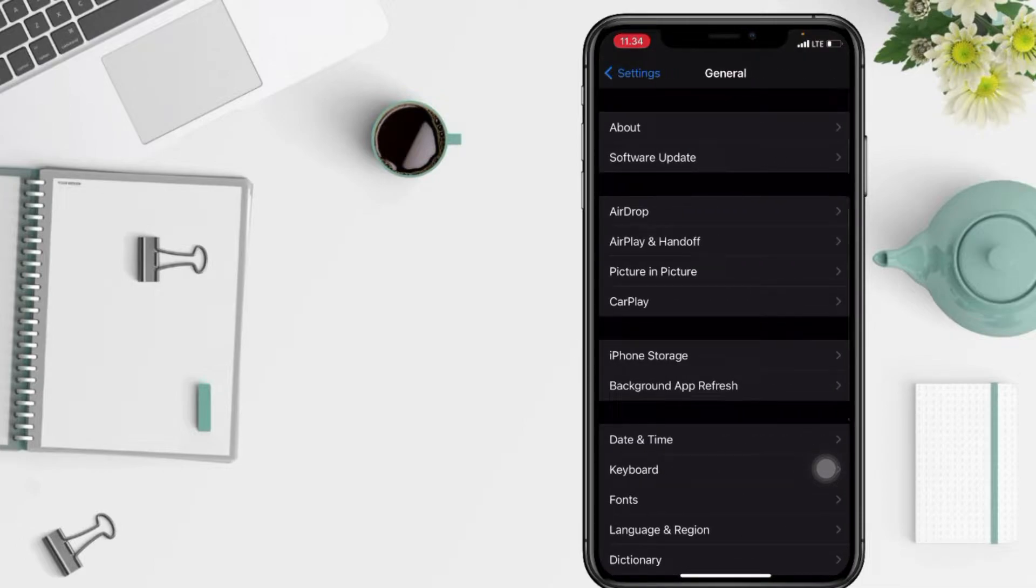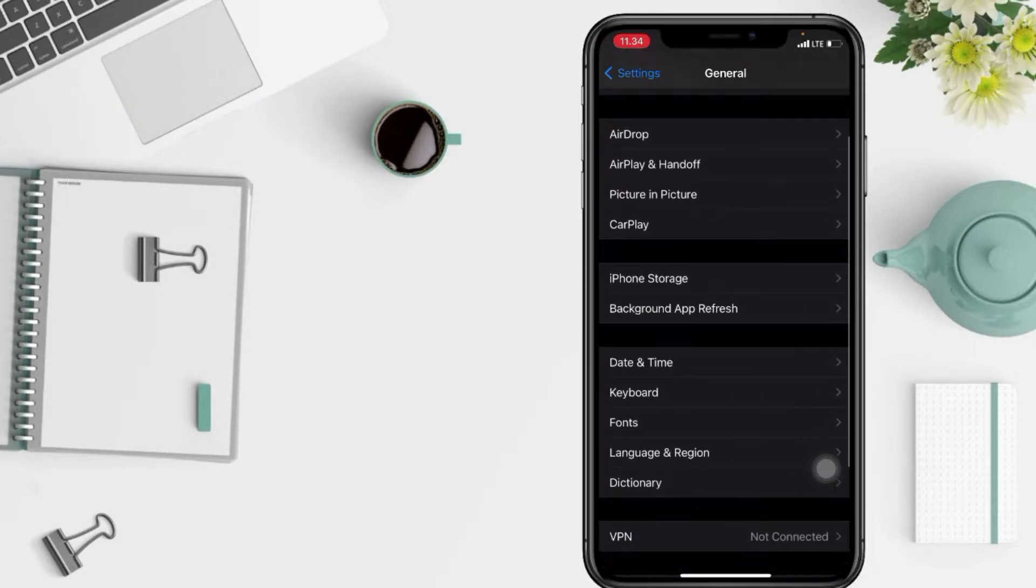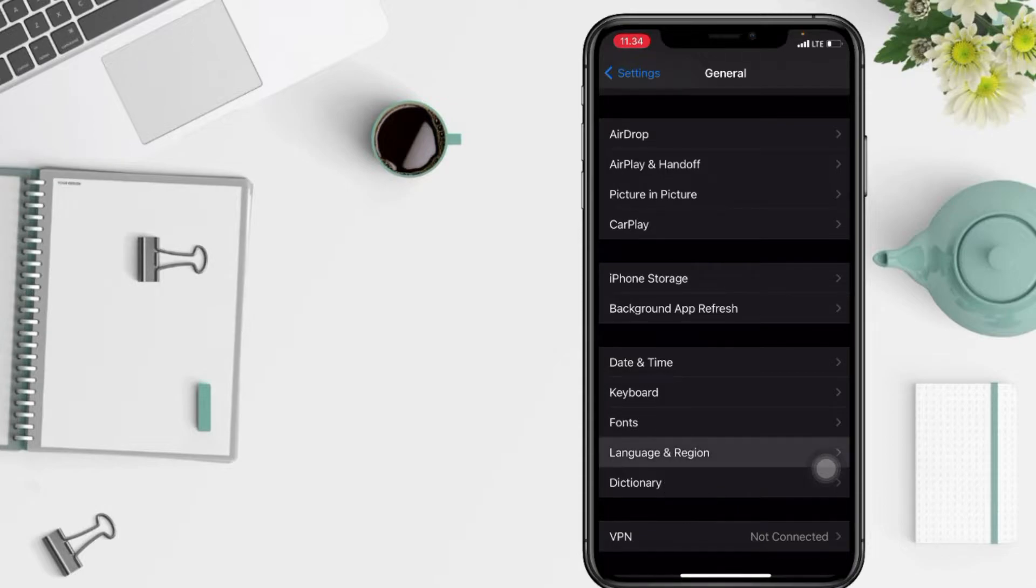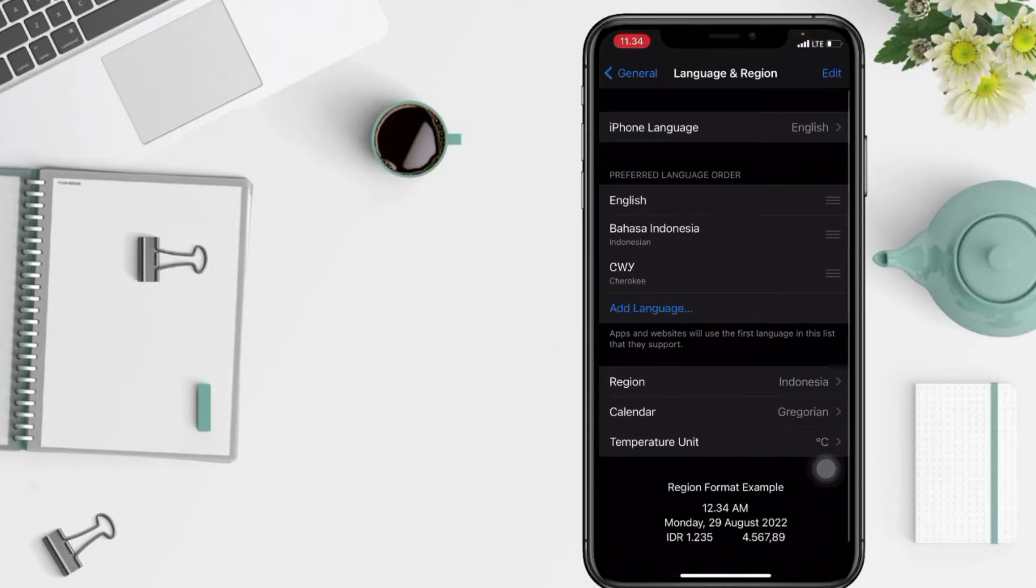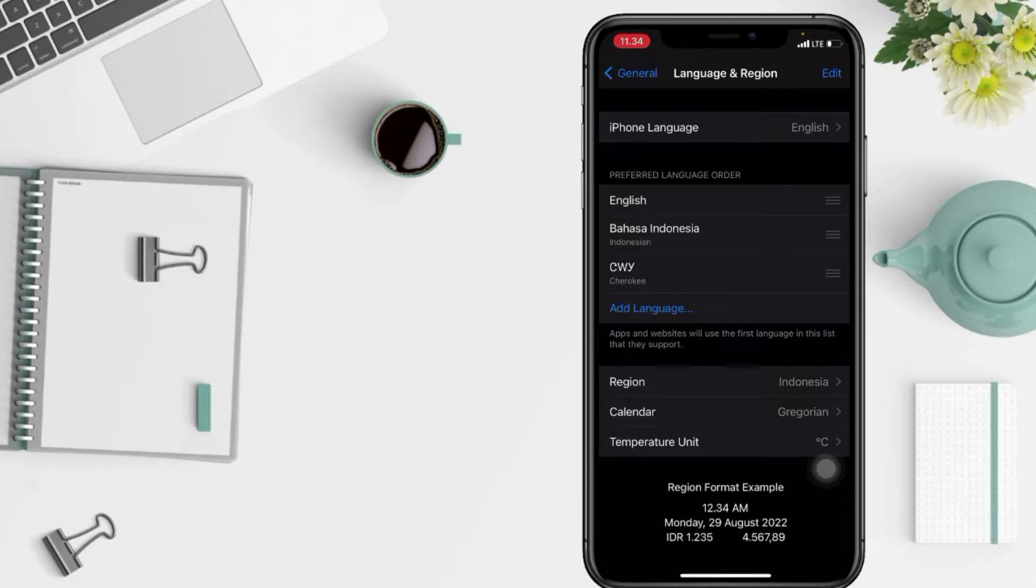After that, in this General page, you have to find Language and Region, and I'm gonna tap it right now. And in this page, you have to select the first option, that means iPhone language.